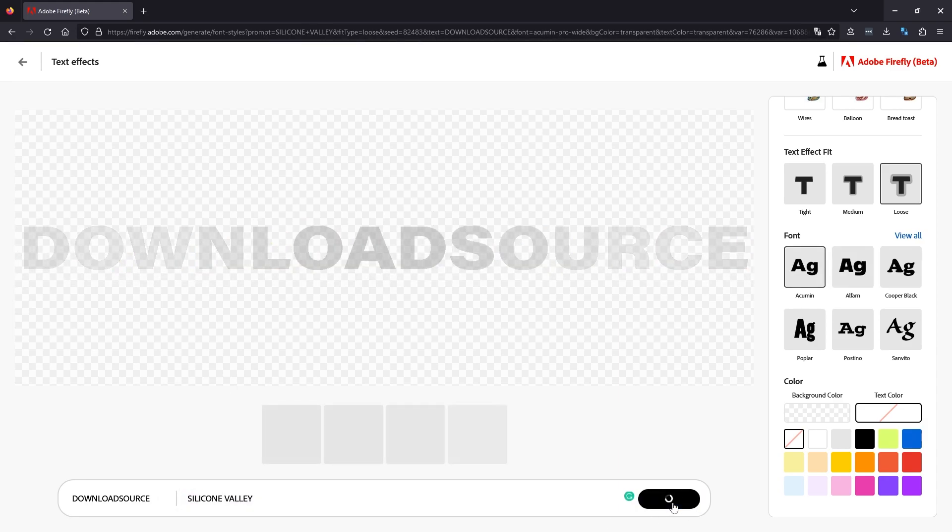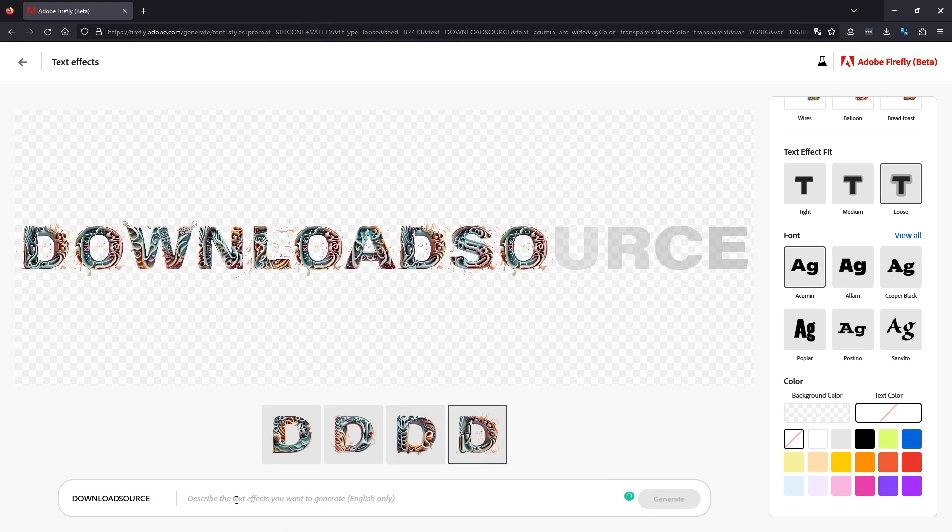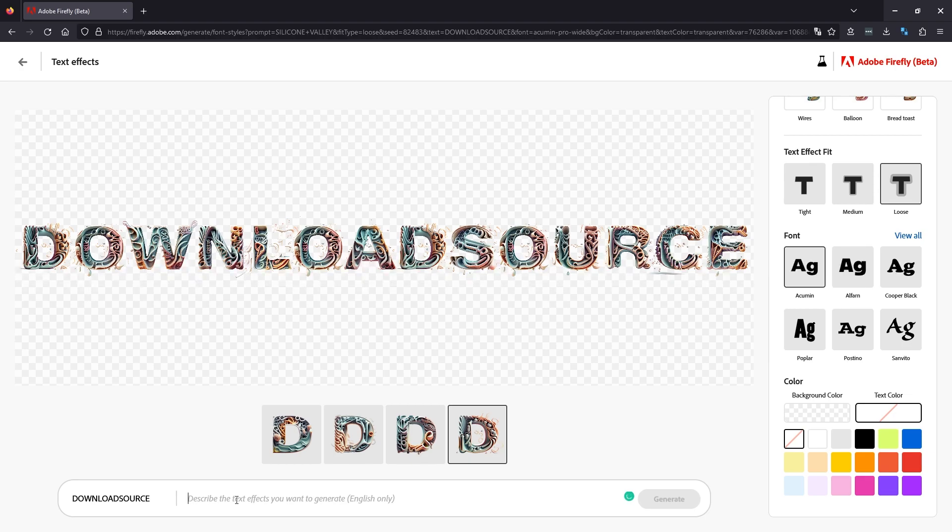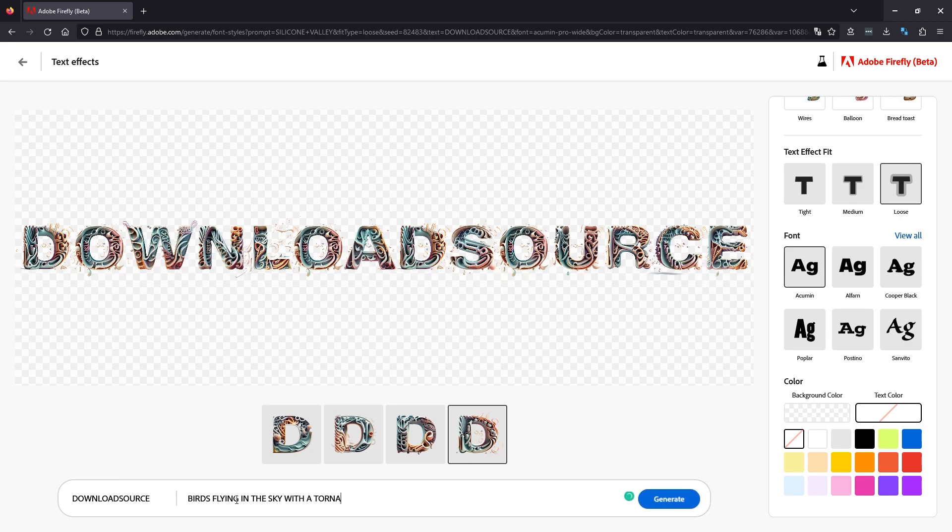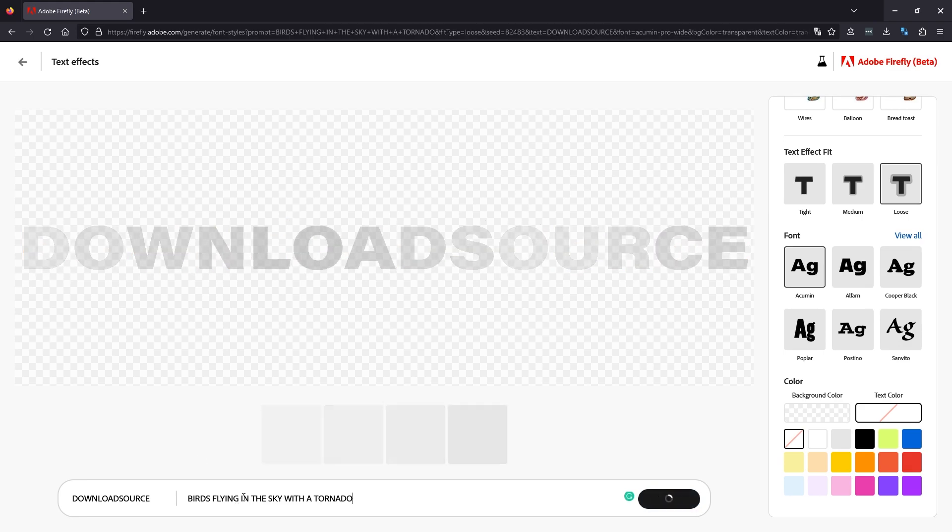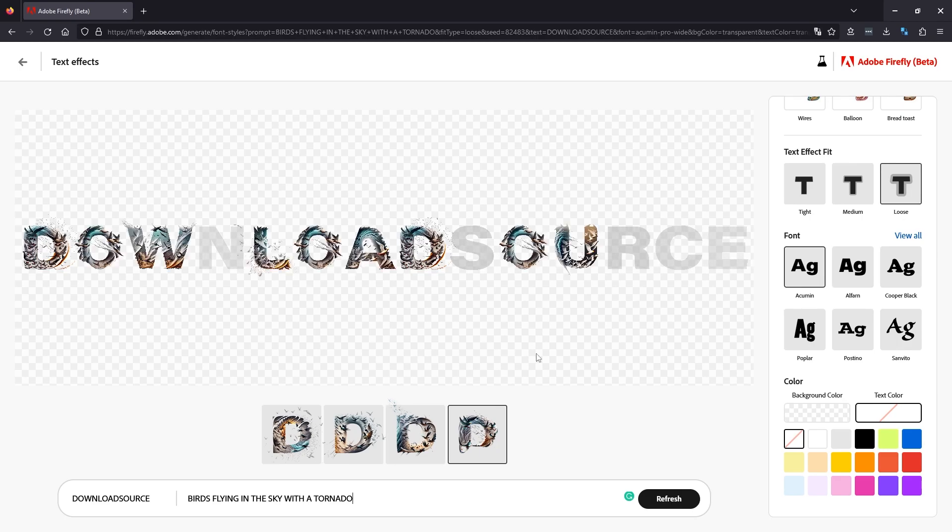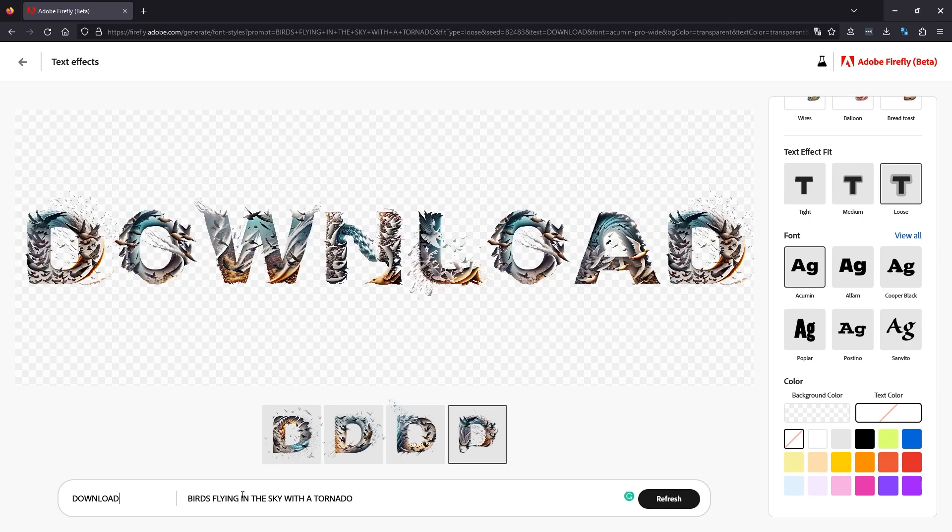Okay, let's try one more, something completely different. So let's try 'birds flying in the sky with a tornado.' Now this isn't exactly the best prompt engineering, but we will see what it does. I'll just drop the 'source' off the end here so it's a little bit closer so you can see the effect a bit better.